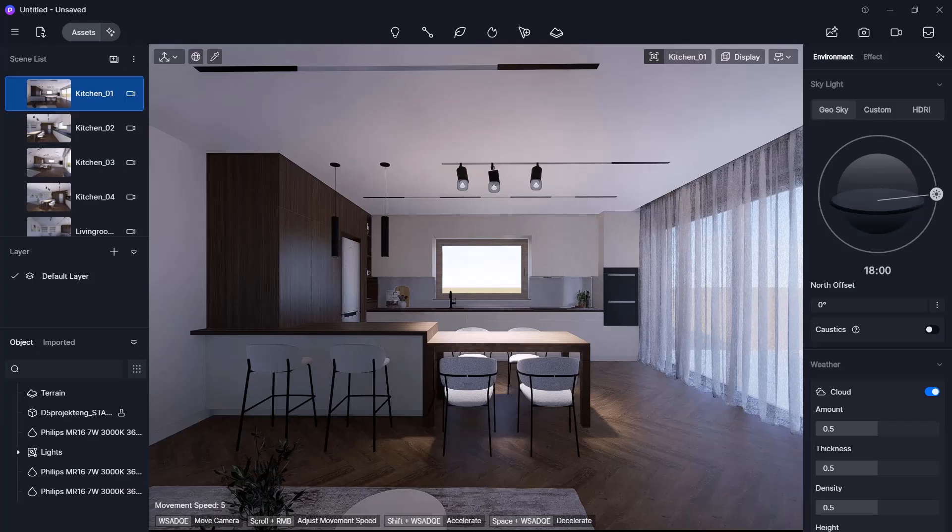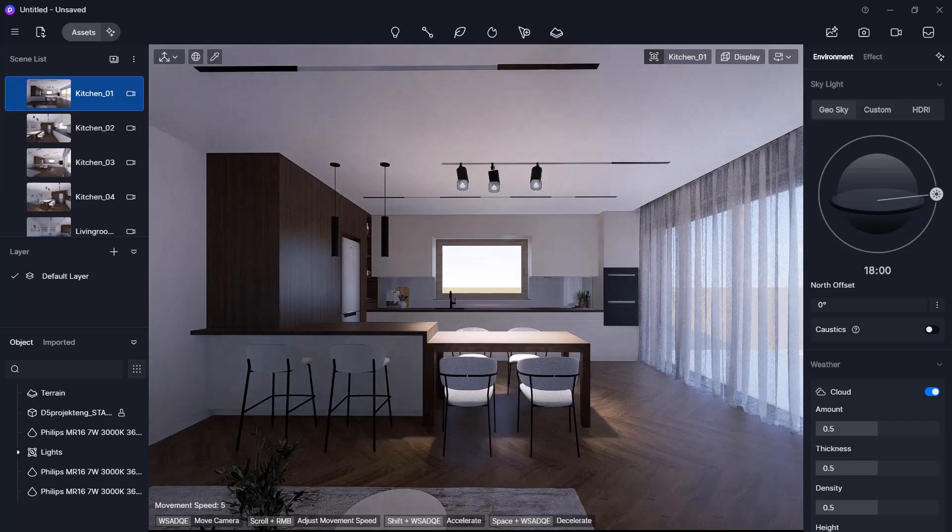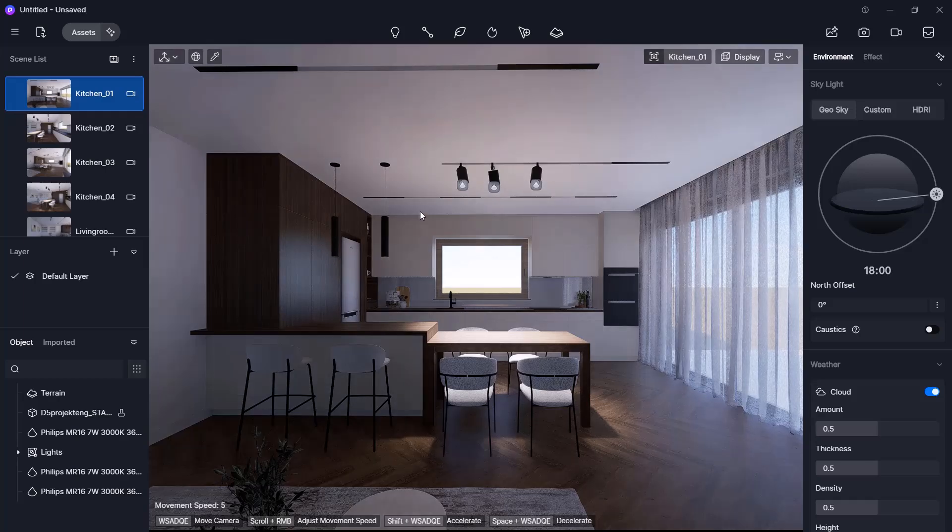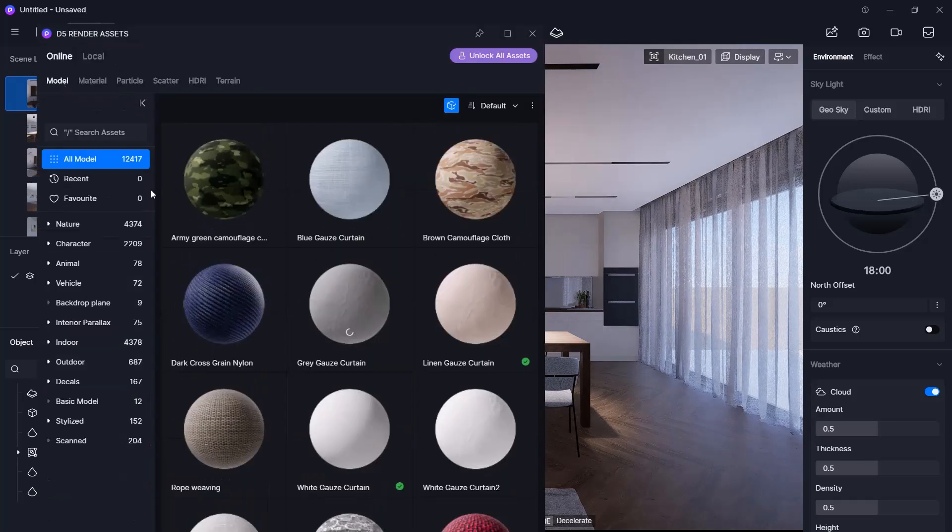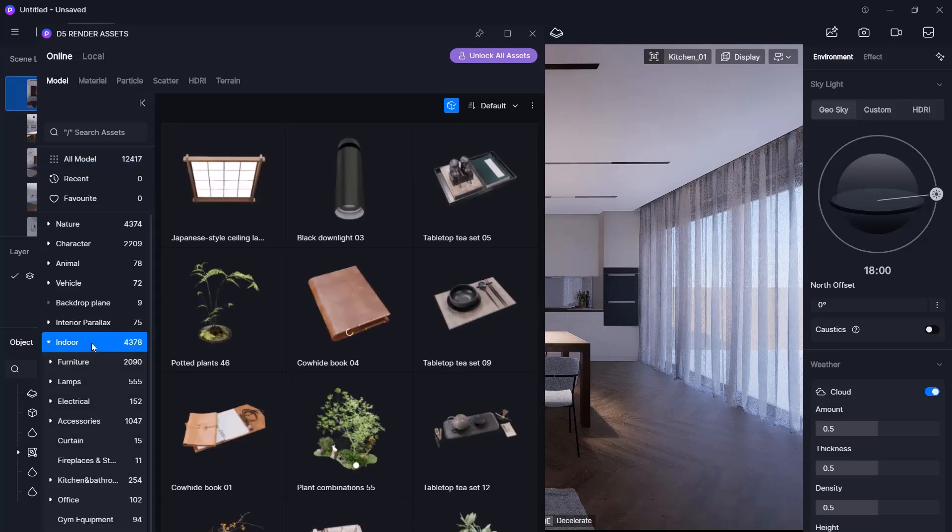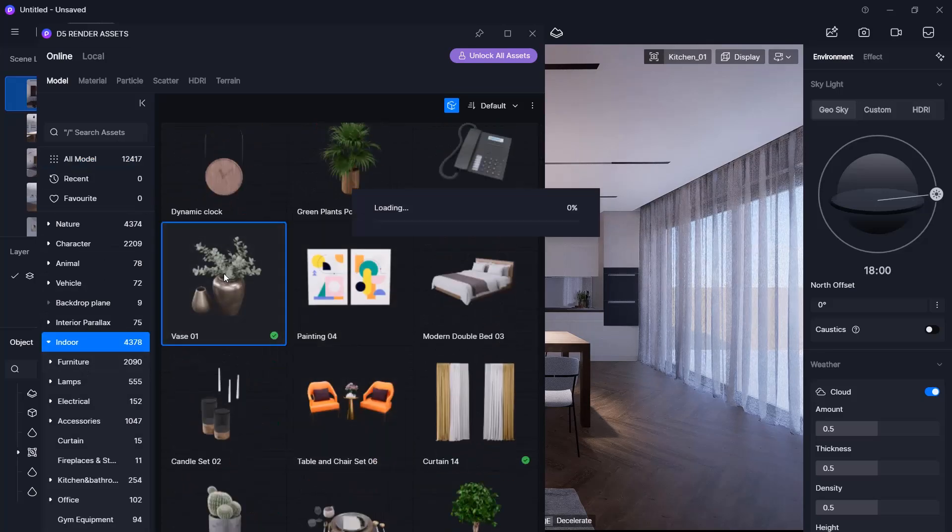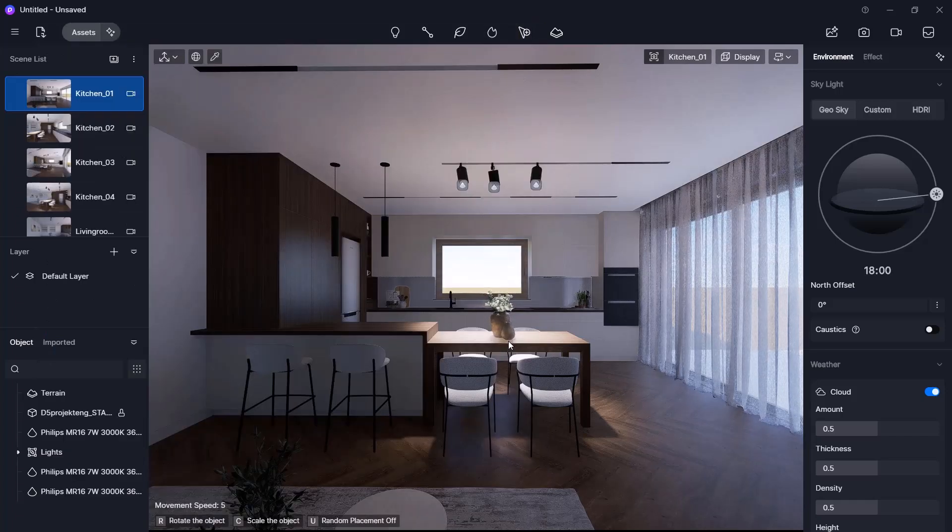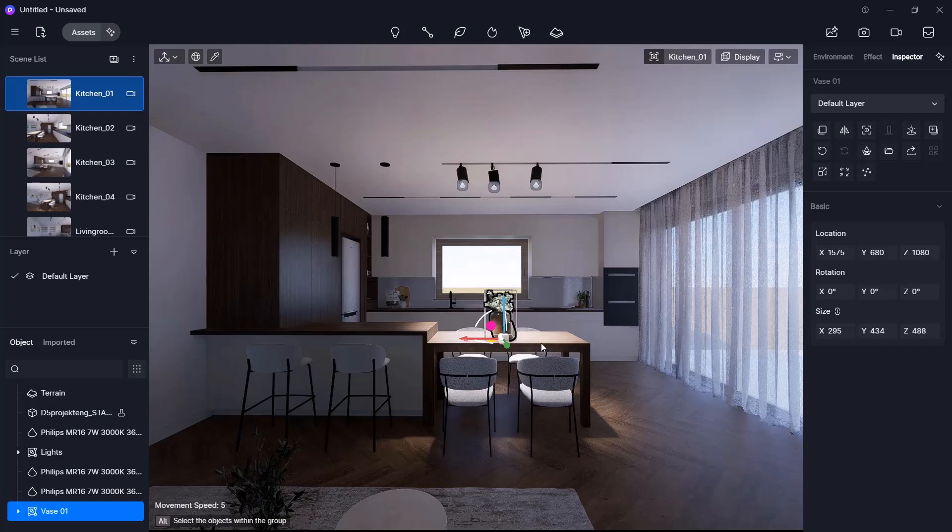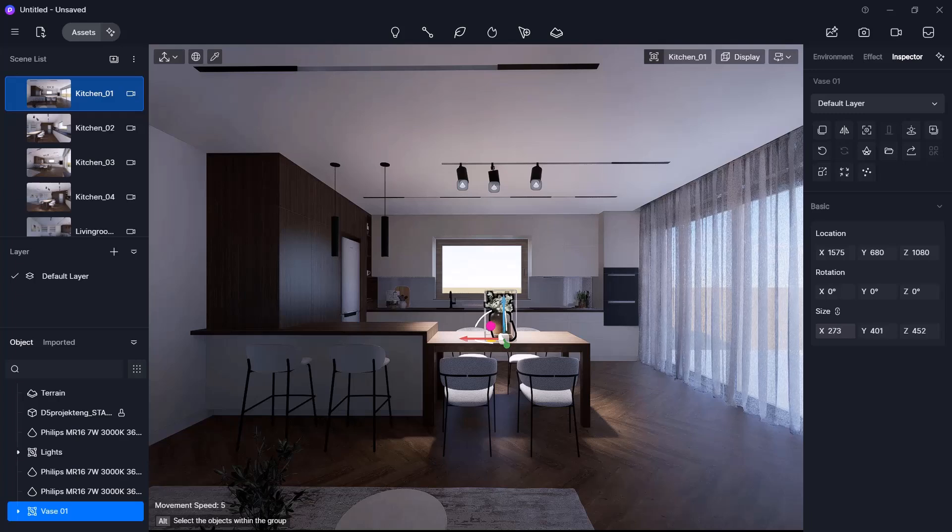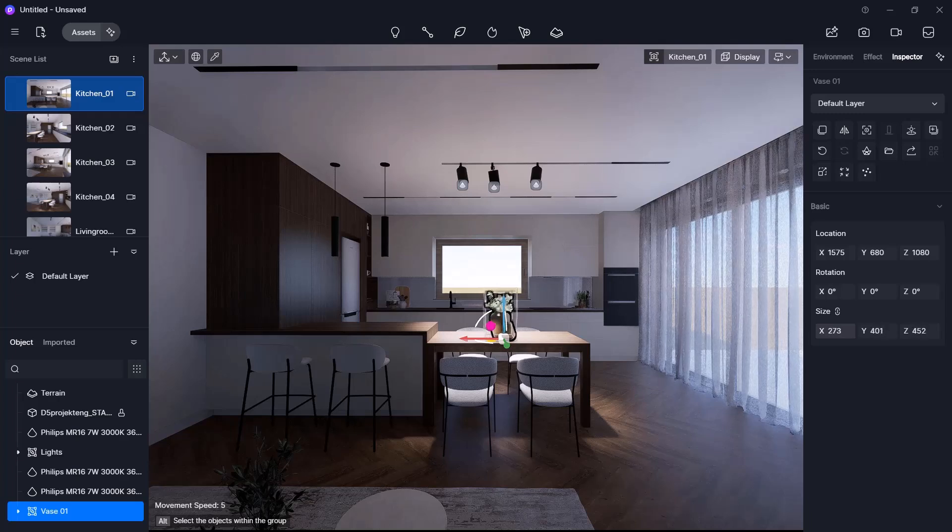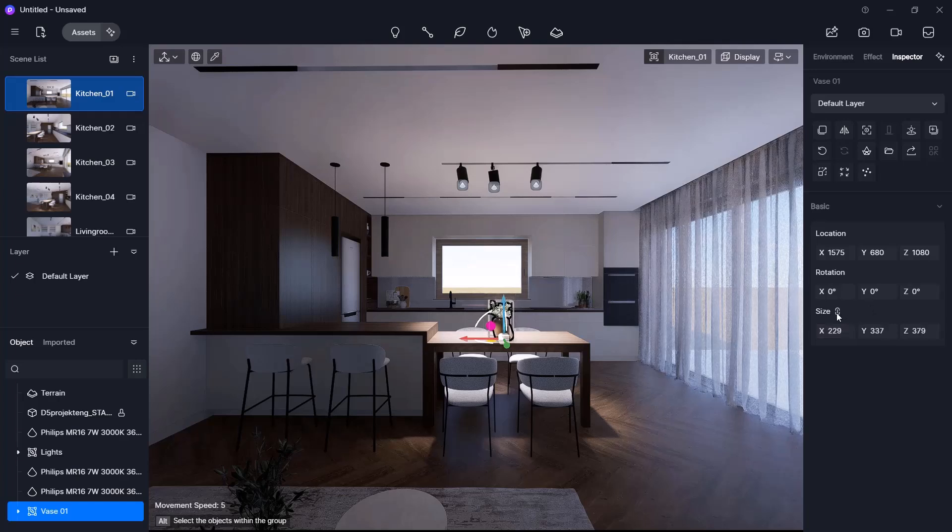Let's move on to placing objects. In D5Render, we have several ways to do this. We can use the built-in object library under Assets module menu. I will choose a vase and place it in the scene. If the size isn't right, for example, if the object is too large, you can scale it using the right-hand panel. Unlocking the padlock scales proportionally, locking it allows independent scaling.